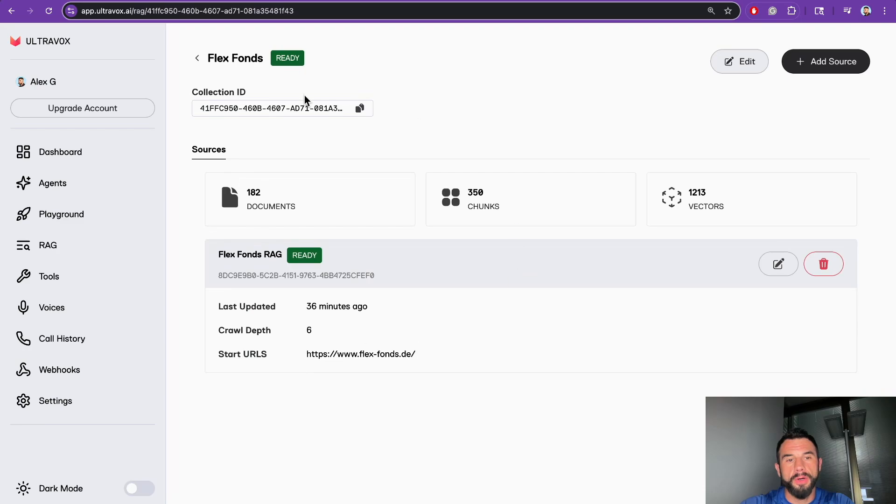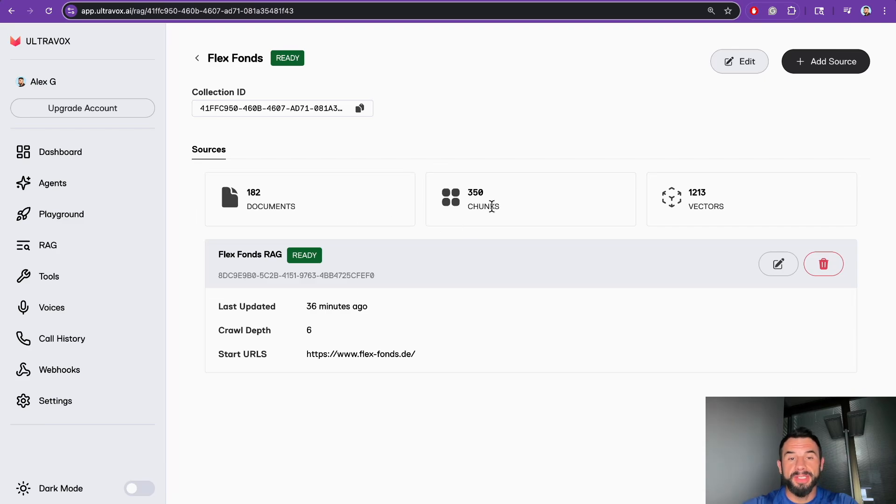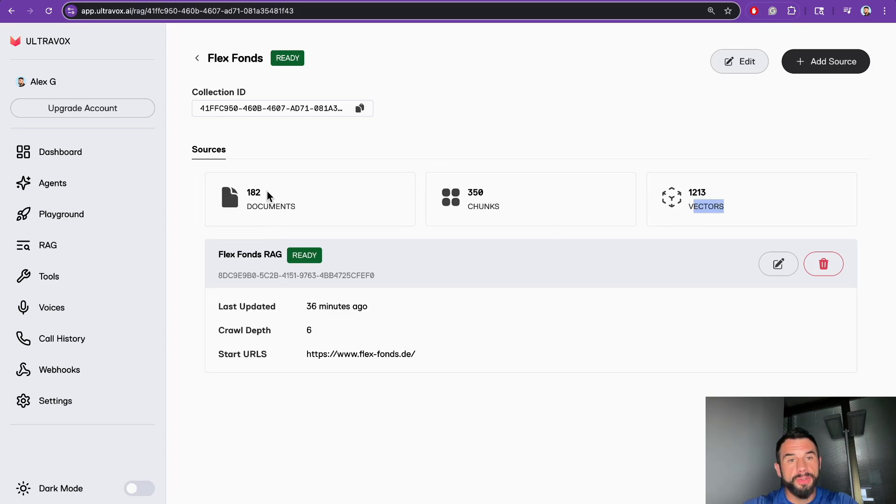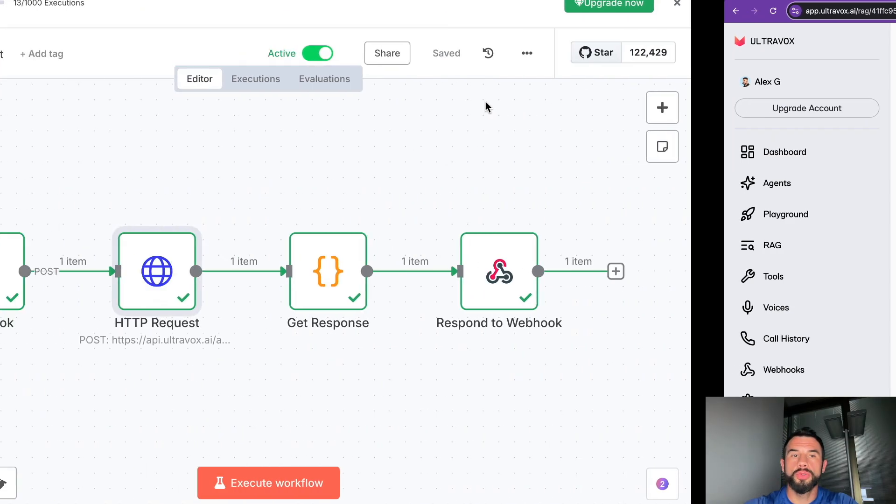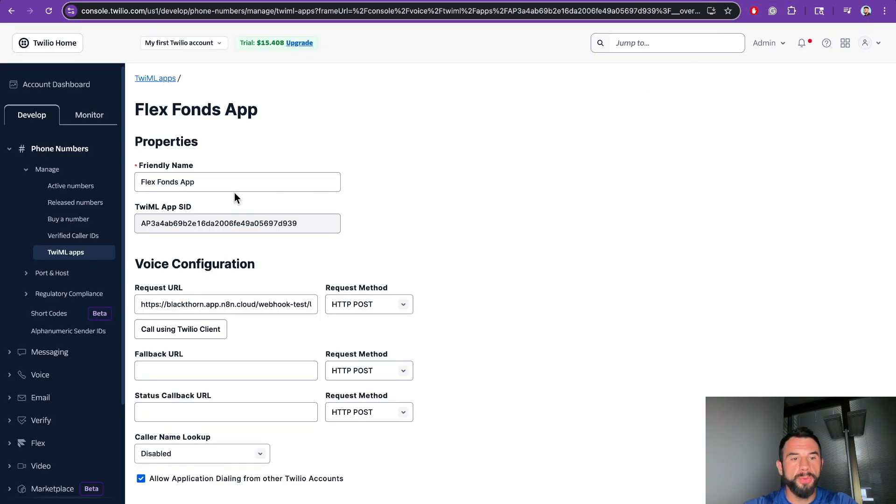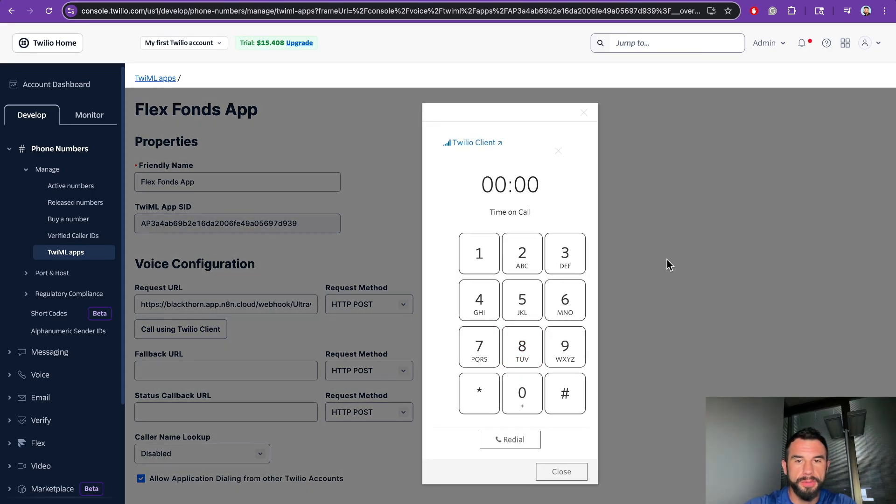Now, after a while, we see that our RAG has finished parsing the website. It parsed 182 pages, split text into 350 chunks, and turned these chunks into 1,213 vectors. Let's use this agent to talk using Twilio. If you remember, we created the application. Now let's make a call and ask a few questions.